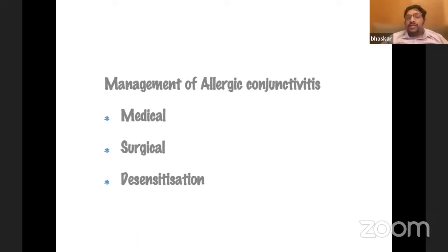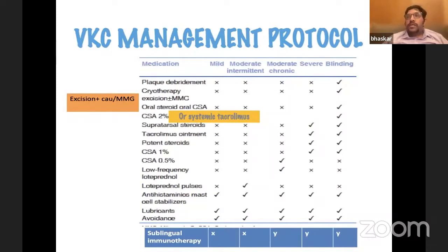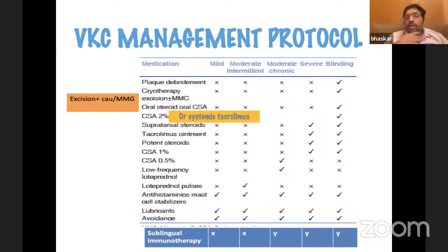When managing allergic conjunctivitis, you have medical, surgical, and desensitization options. The management protocol starts with avoidance, then lubricants, mast cell stabilizers, pulse low-dose loteprednol. If it doesn't respond, you escalate to higher frequency steroids. If recurring when steroids are stopped, you move to topical cyclosporine or topical tacrolimus — we found topical tacrolimus to work much better, with better tolerance than topical cyclosporine 2%. For severe tarsal papillae, you might consider supratarsal steroids, being careful to monitor for steroid-induced glaucoma.